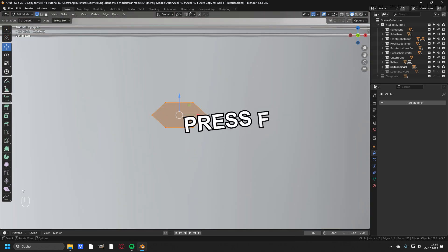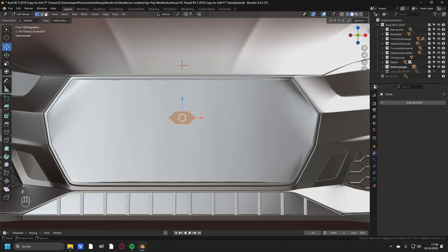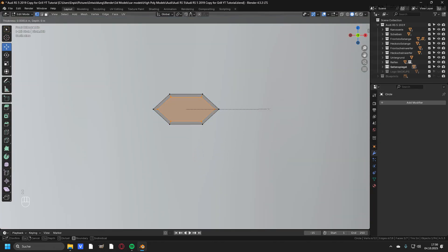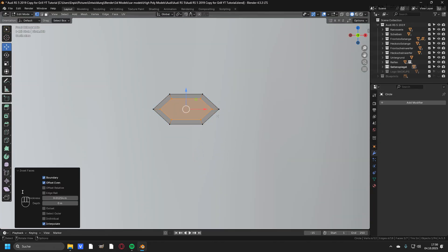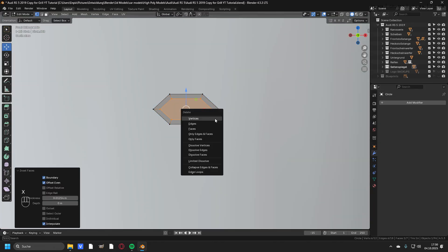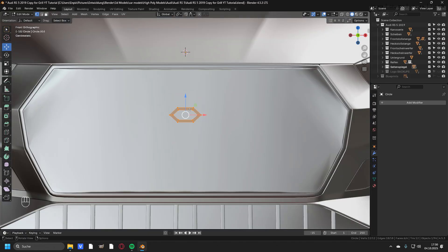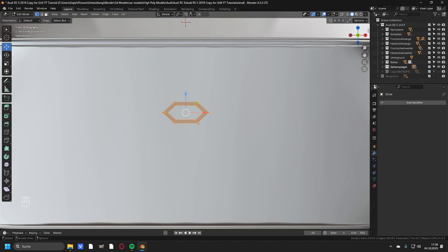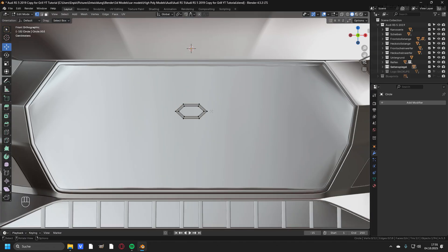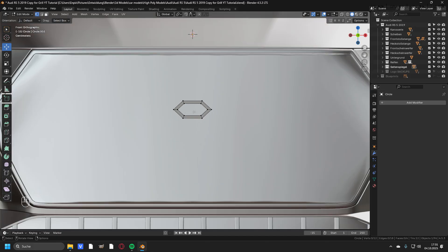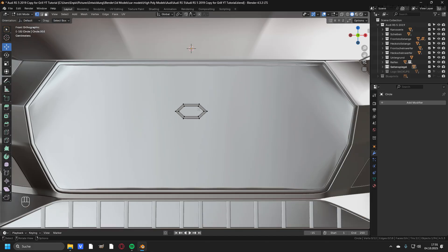Then you can press F to fill in the face and press I to inset all of the faces to a point around here, and press X and delete this face. So we are left with this basic unit of the grill. If you need a special shape for your grill, make sure to do it right now because the next step is to duplicate this basic unit.